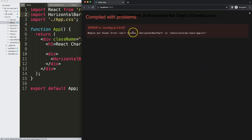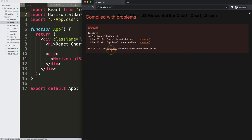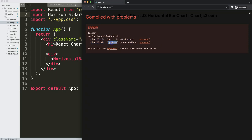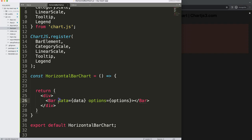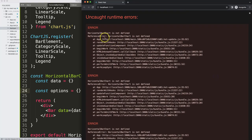If I save this we get an error — module not found, can't resolve horizontal bar chart — because there was no leading slash in the import path. Once we fix that it's working, but now we get an error that 'data' and 'options' props have not been defined. So I'll define those: a constant data equal to an object and a constant options equal to an empty object for now.